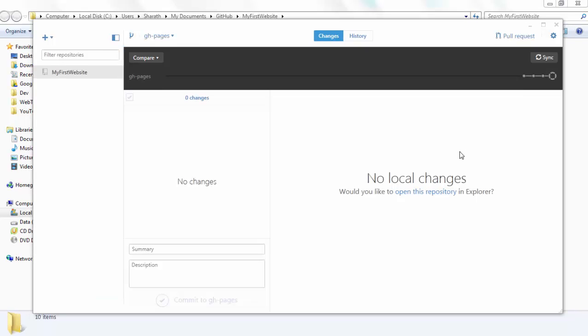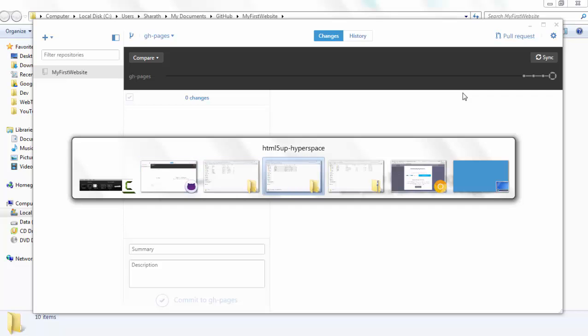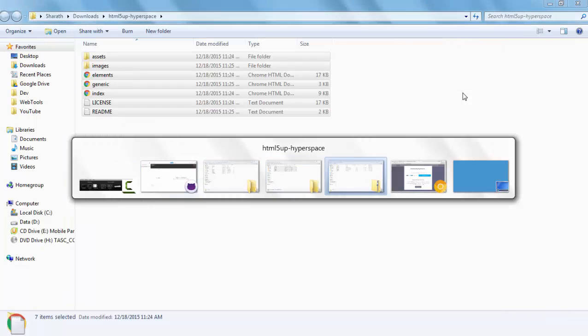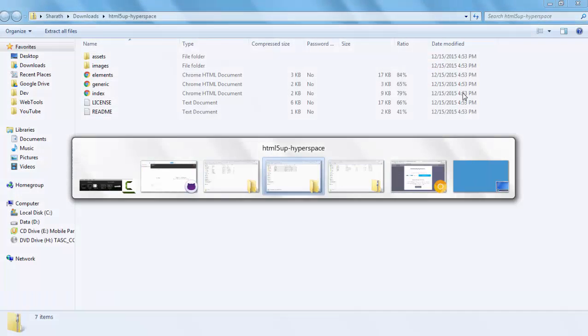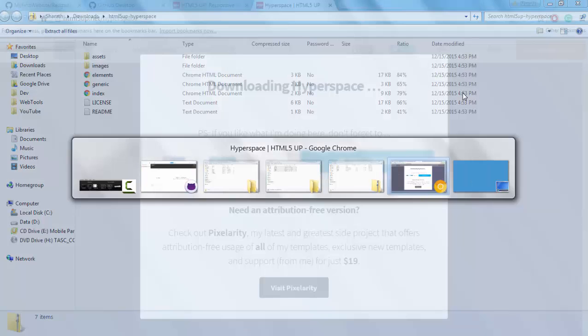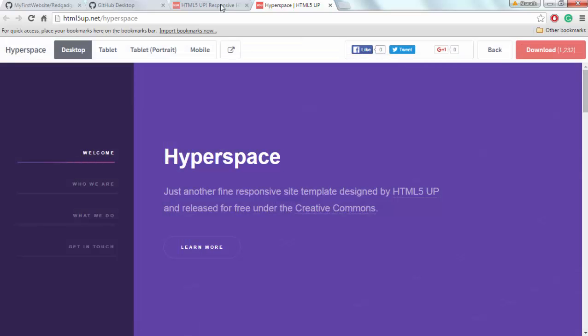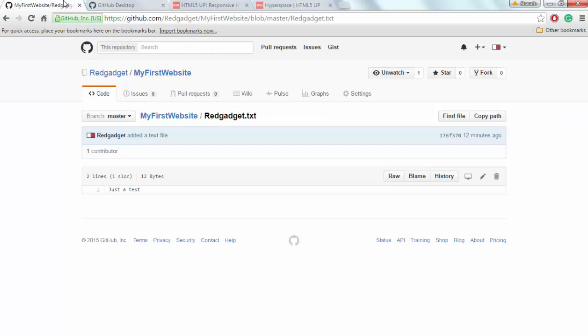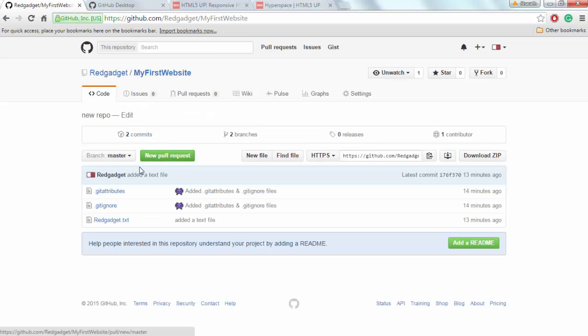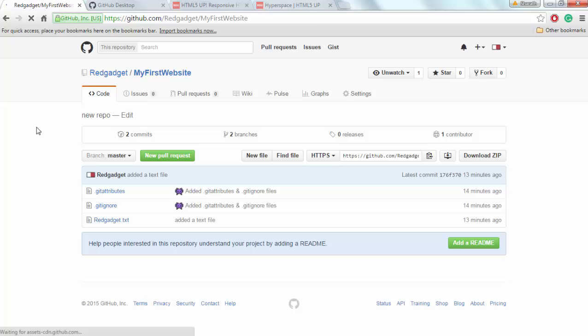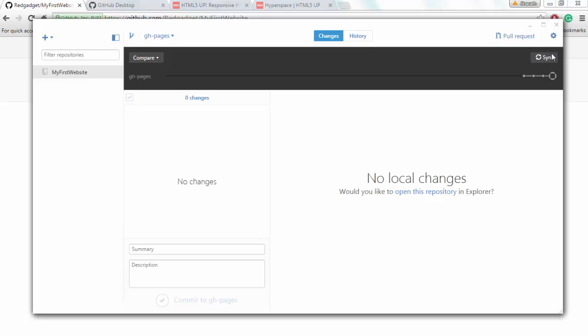So once I'm done syncing the files, I'm gonna go back to my repository to check if they have come up. I should have all the files that I just synced. Let's refresh. It's not showing it yet. Let's see if this has synced. It's taking time to sync.